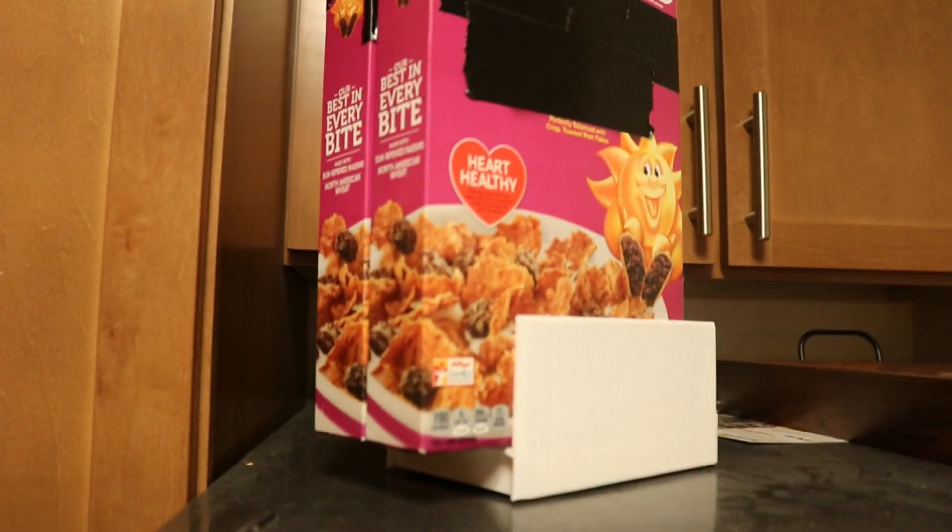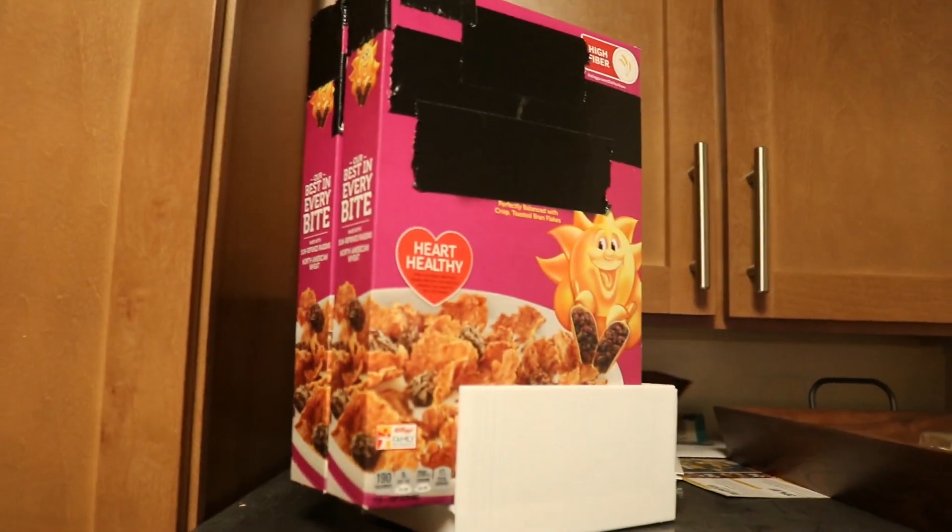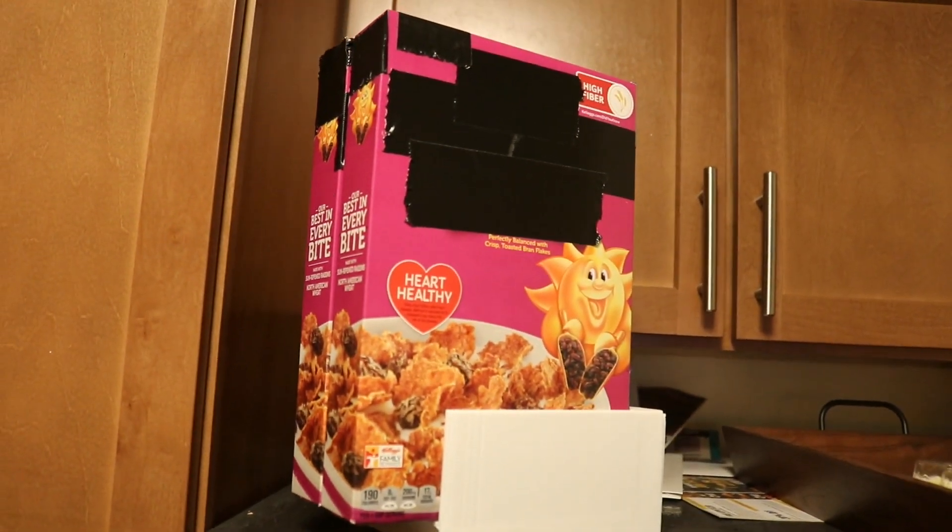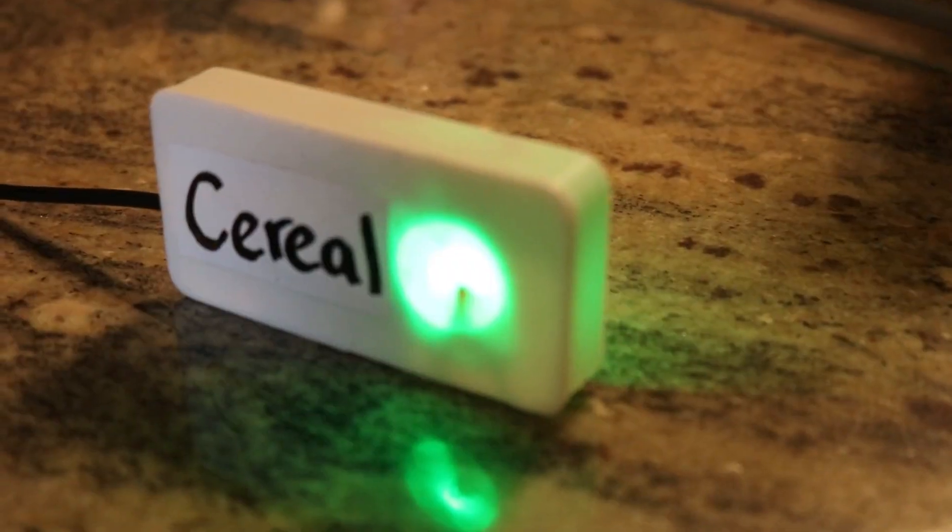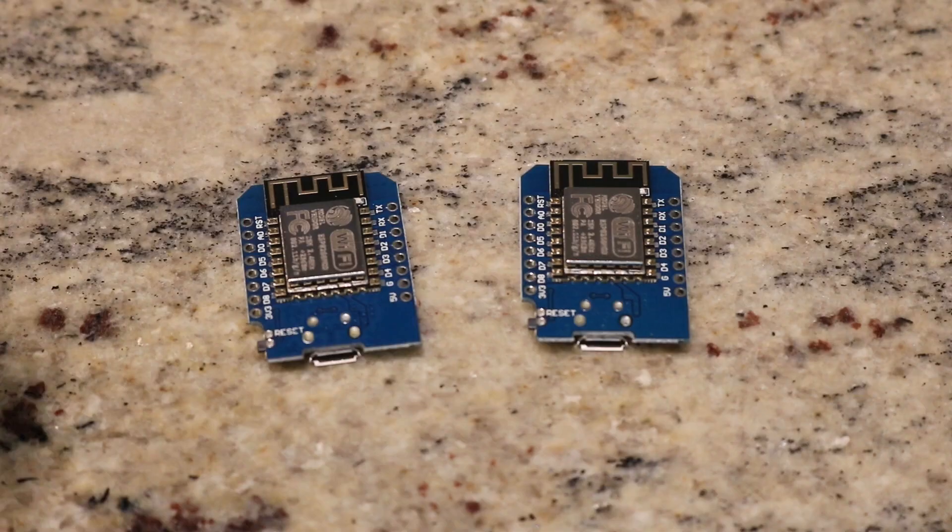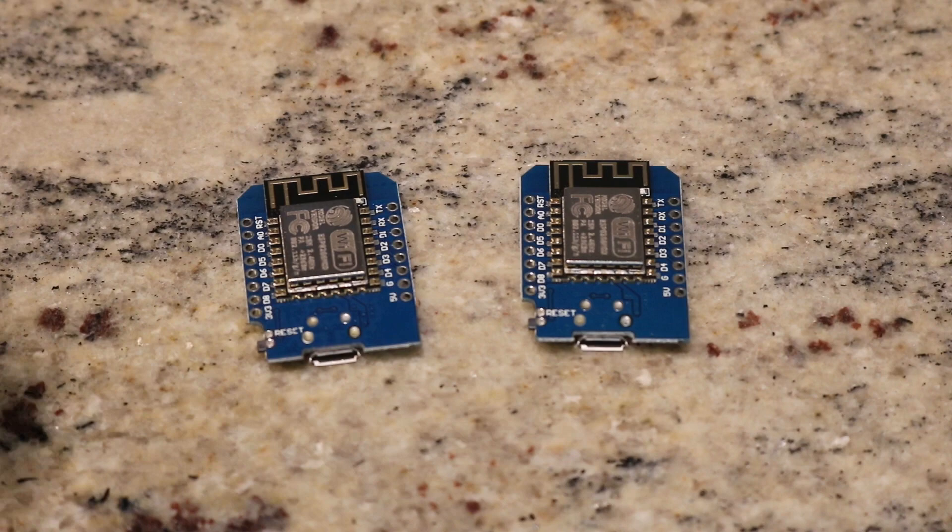There are going to be two parts to this project, a sender and a receiver. Before we start building either though, we need to code them up, since it will be more difficult after they have been assembled.